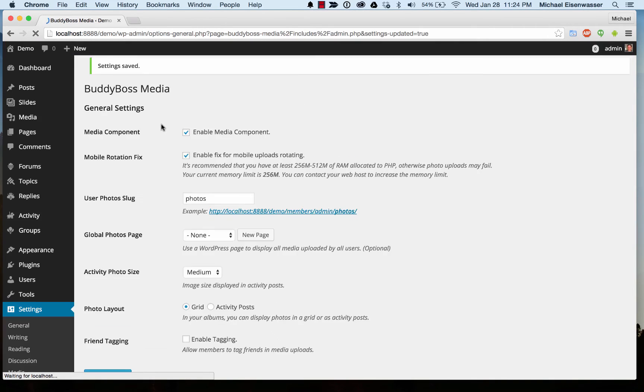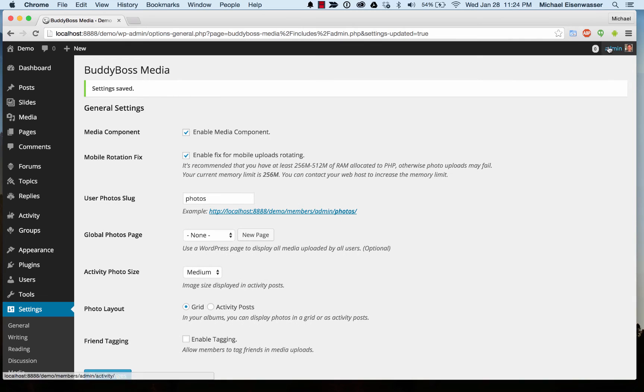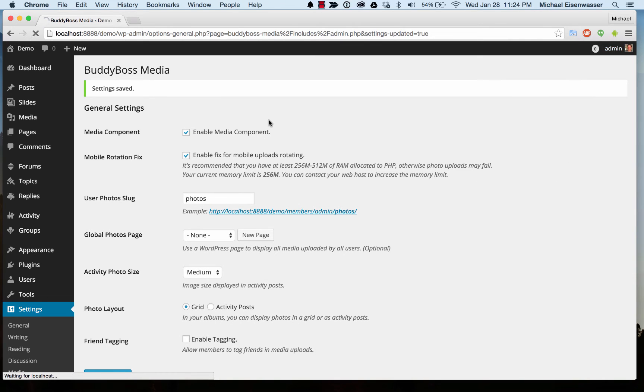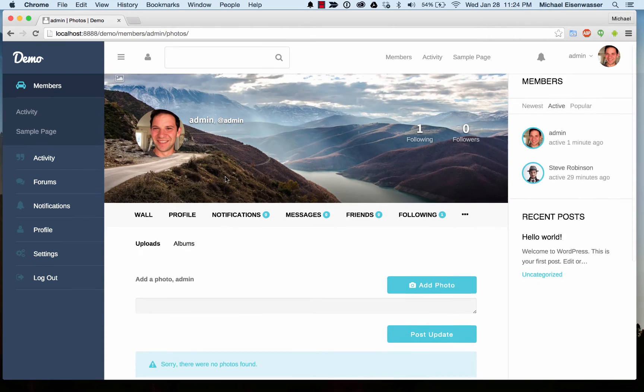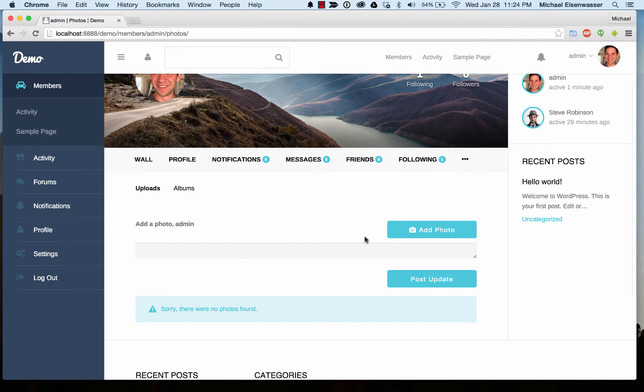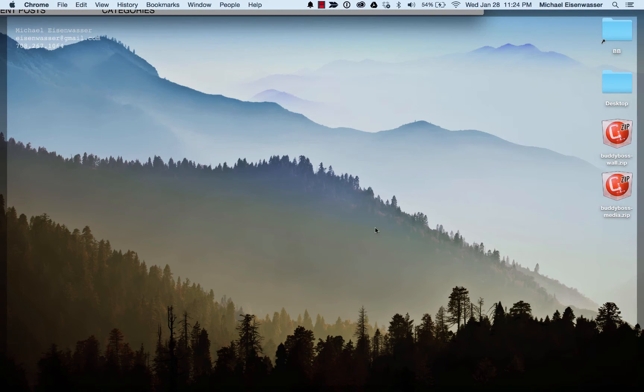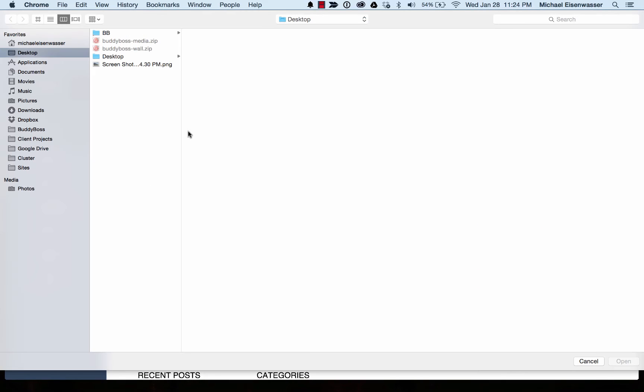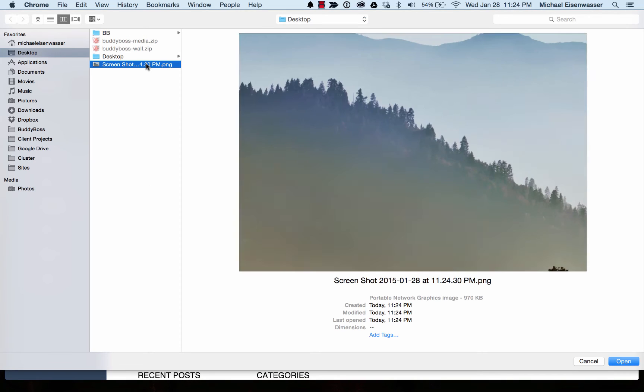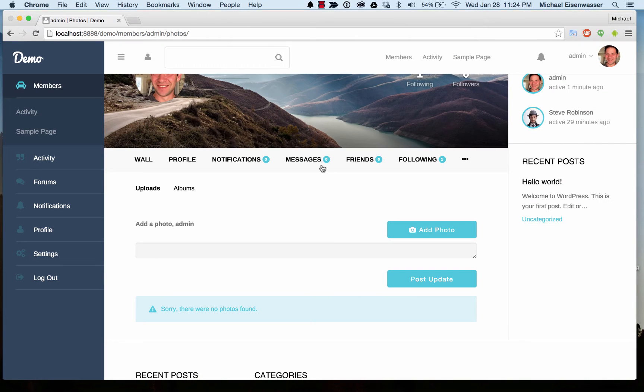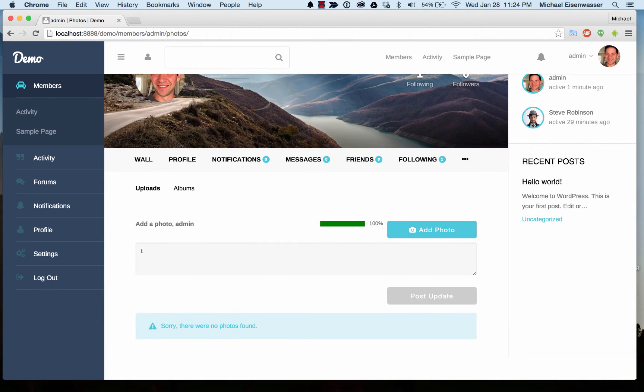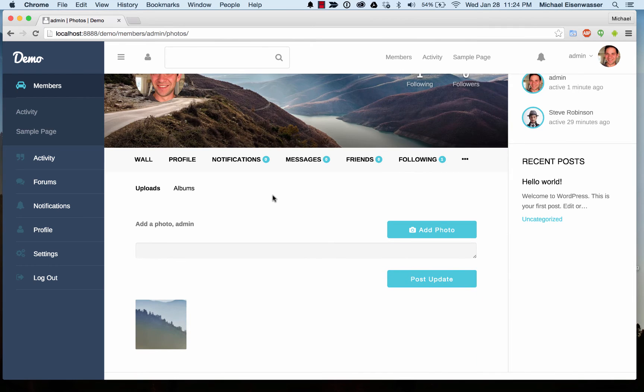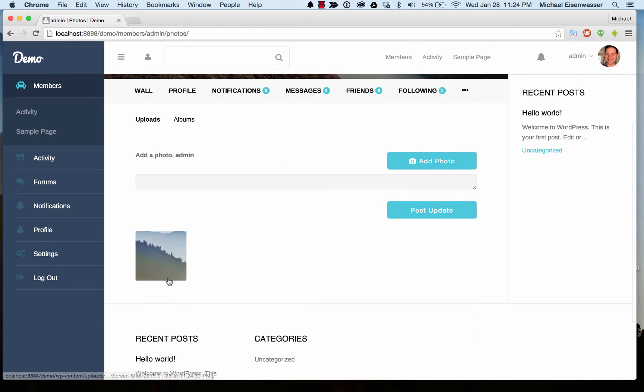Now I've got a new menu: Photos. From here I can upload a photo. Let's take a screenshot. See, trees, I like. Then I click Post Update, and now I've uploaded this photo. Here it is.